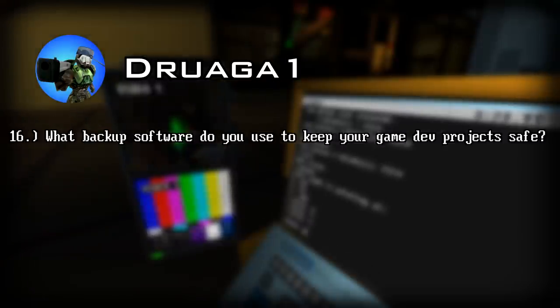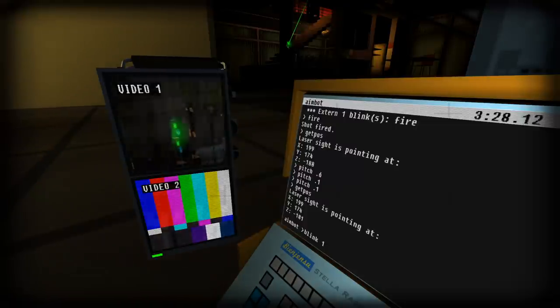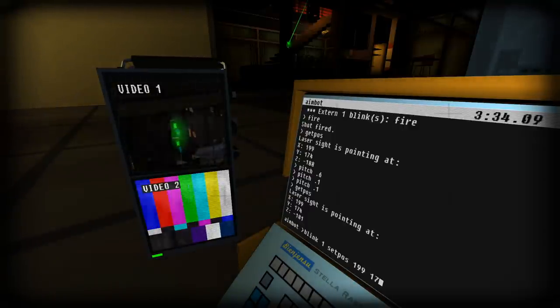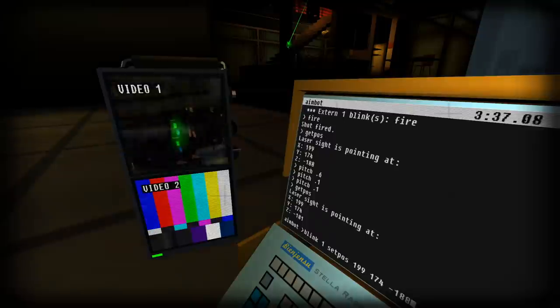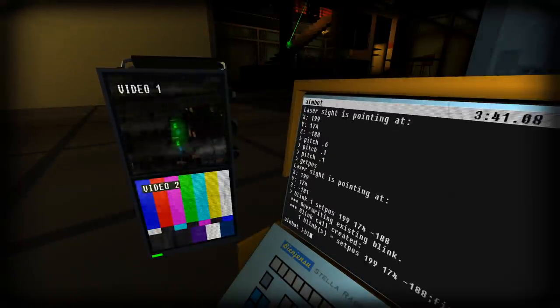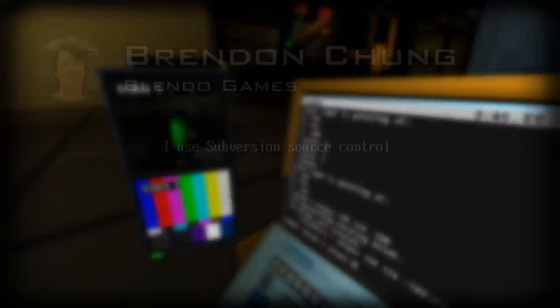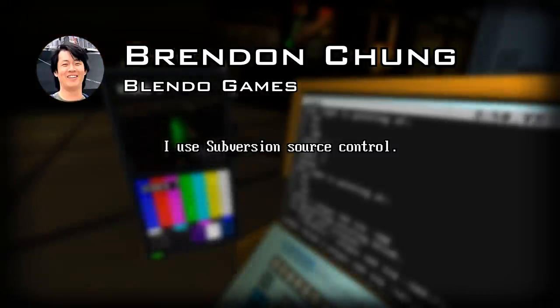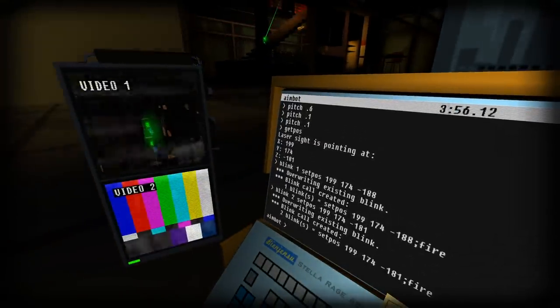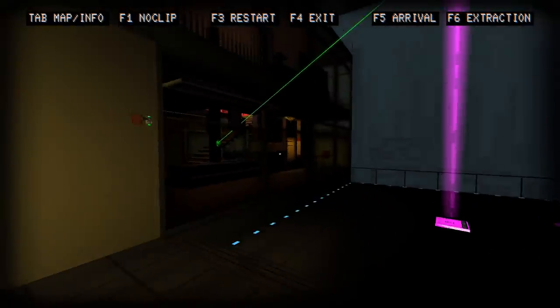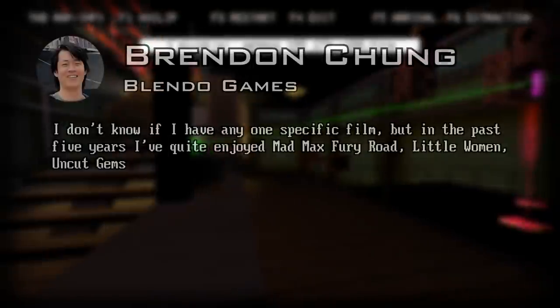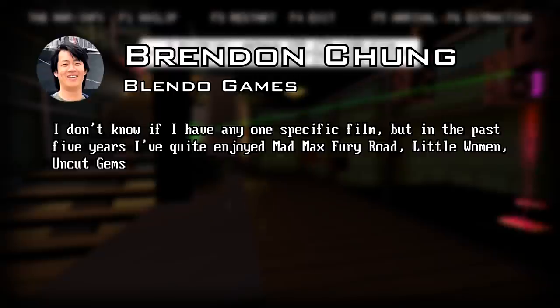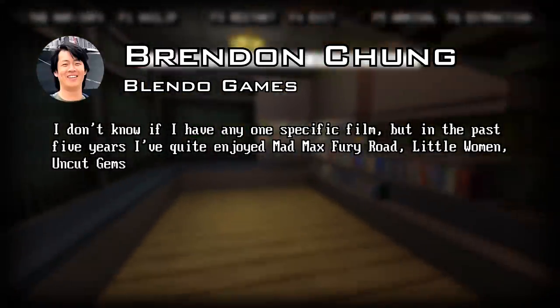Next question. What backup software do you use to keep your game dev project safe? I asked him this question because I had been watching him for a while and it seemed like most of his files he was just storing on his local machine and he was still running Windows 7. I'm like, wait a minute, Brendan, are you using an older machine? I don't want your hard drive dying and you losing Skin Deep. But he definitely takes care of that. He replies: I use subversion source control. This last question was because Fossa is a film nerd. I'm not so big into movies, but he went ahead and asked this even though it wasn't related to some other things, but we were really just curious at this point. Last question. What is your favorite film? He replies: I don't know if I have any one specific film, but in the past five years I've quite enjoyed Mad Max Fury Road, Little Women and Uncut Gems.